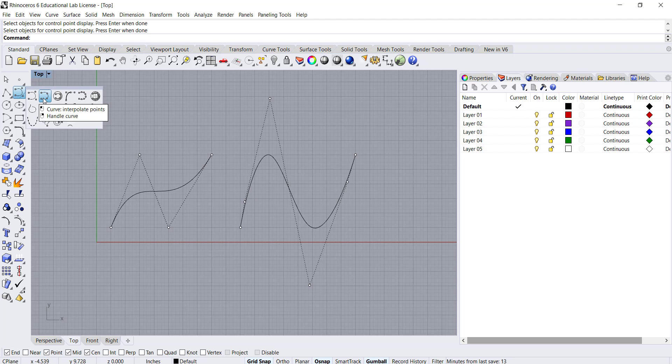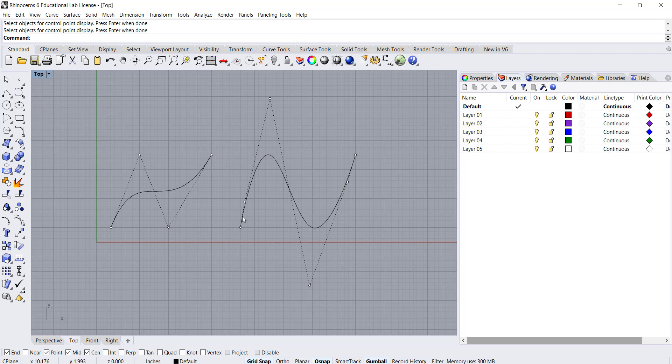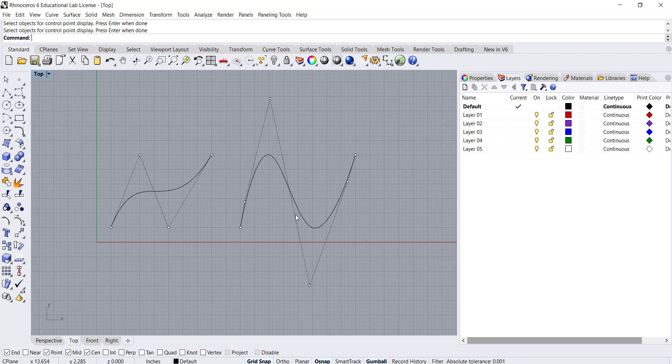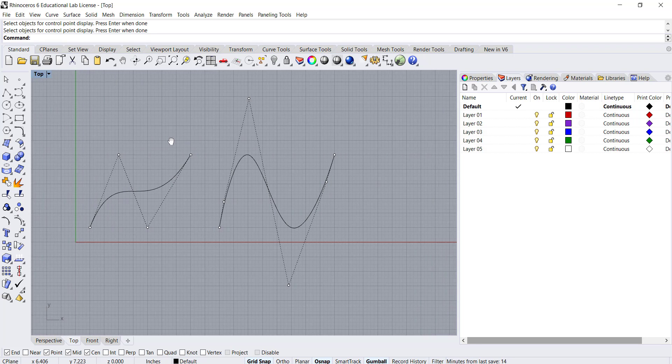And with the other option, the interpolate points curve, we're basically clicking where we want the curve to pass through and it's generating the control polygon.